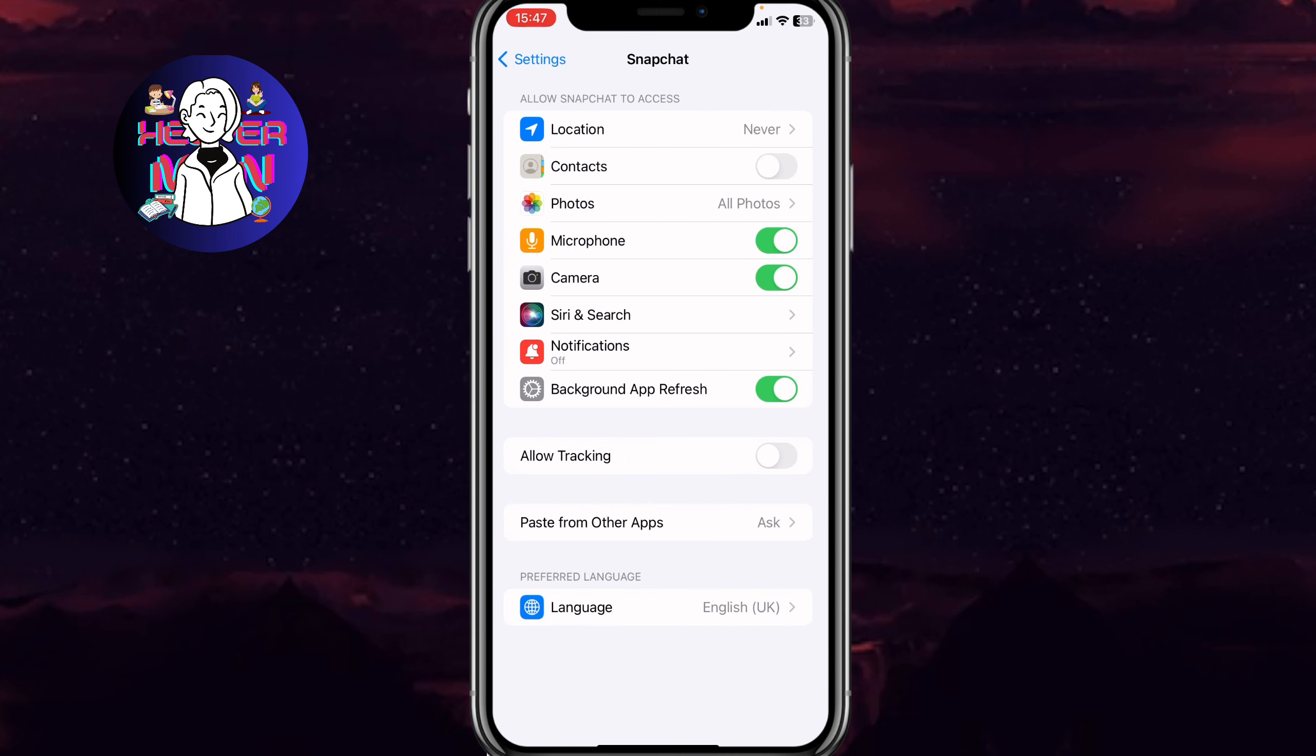Then we need to click on contacts. As you can see, this function is turned off for me. If it's turned on for you, we need to turn it off. Basically, the slider is in the green position, but we need to turn it to the gray position like this.